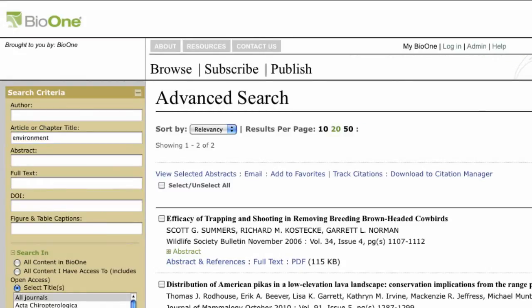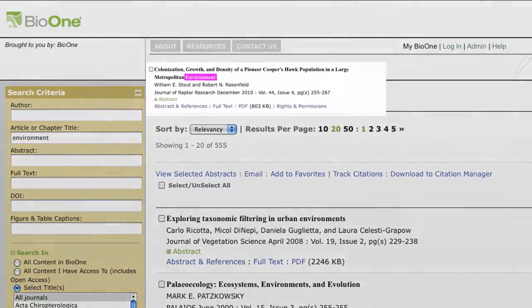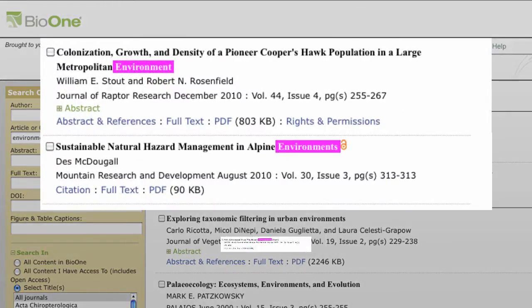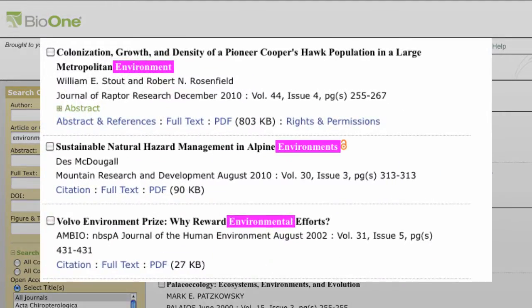For example, if you use the search term "environment," your results would include "environments" and "environmental."